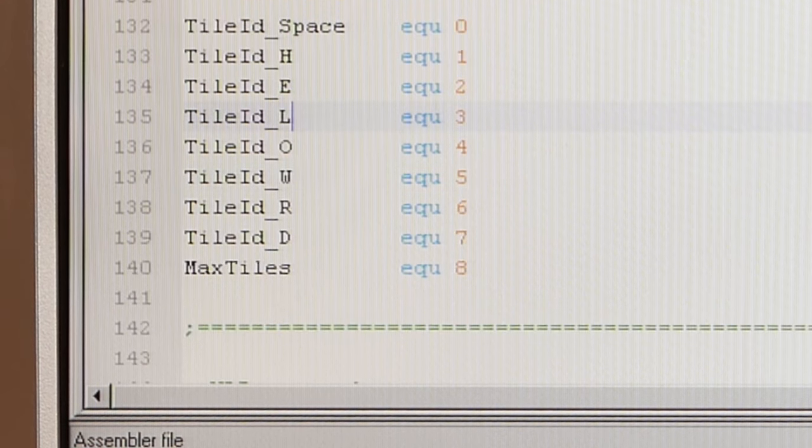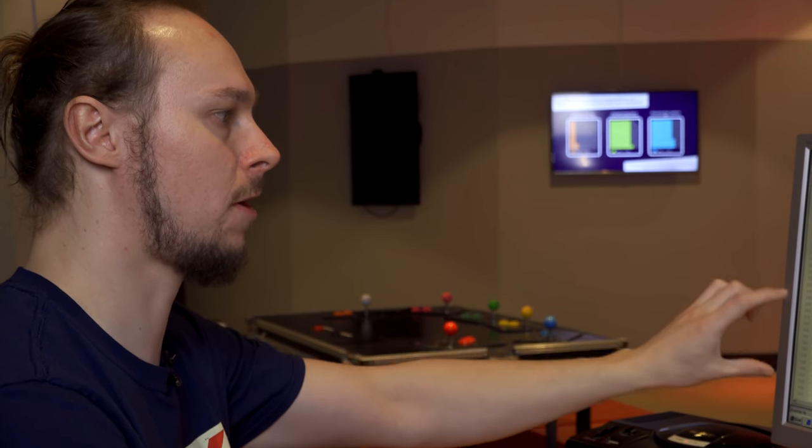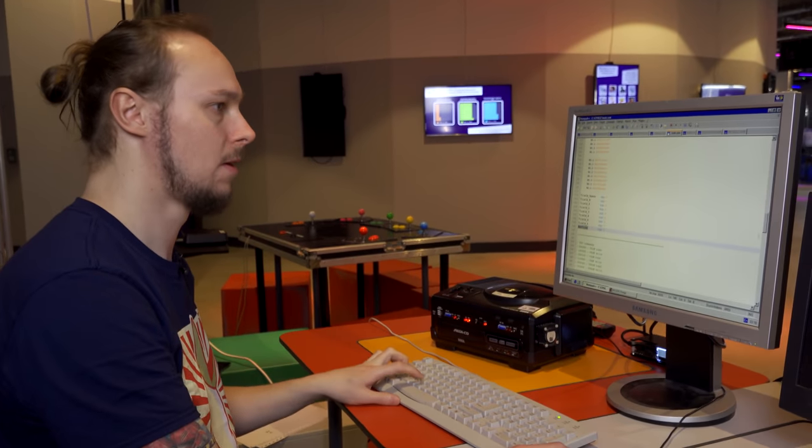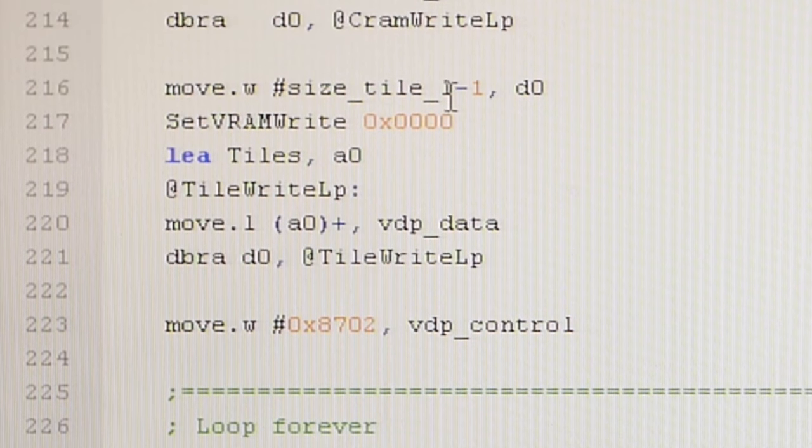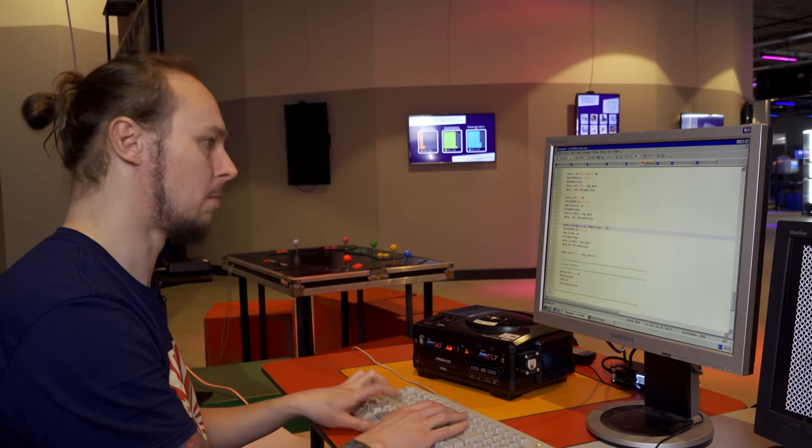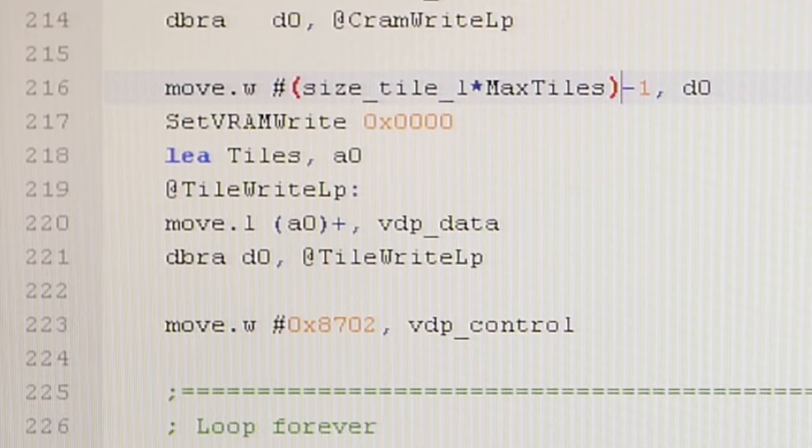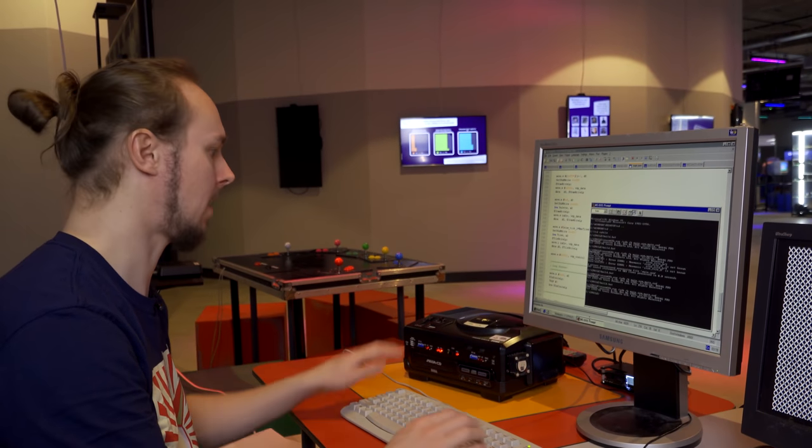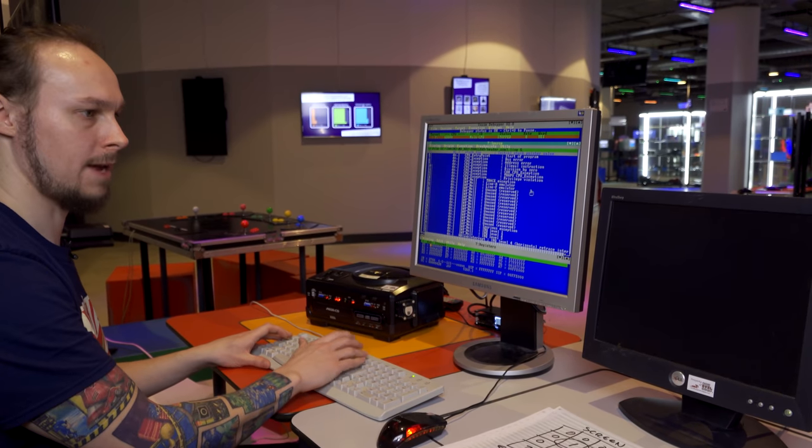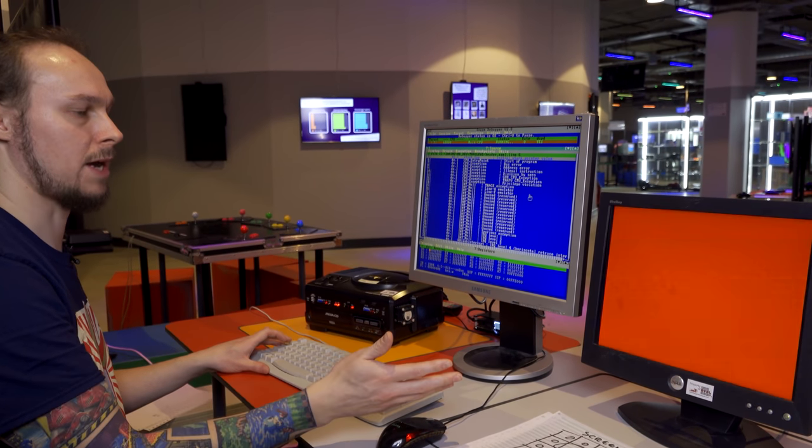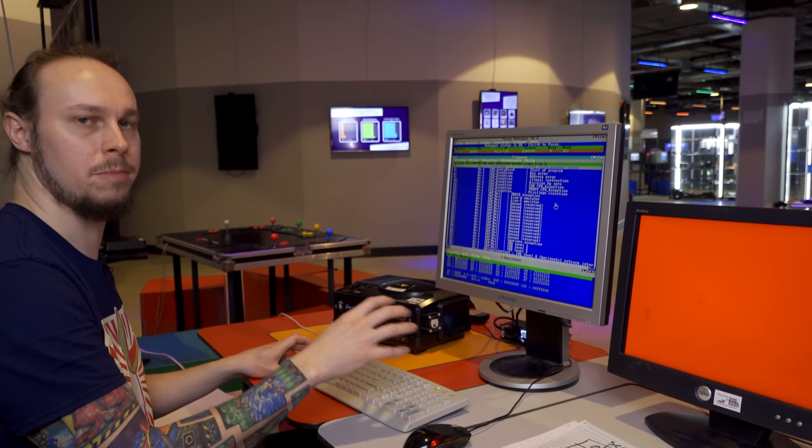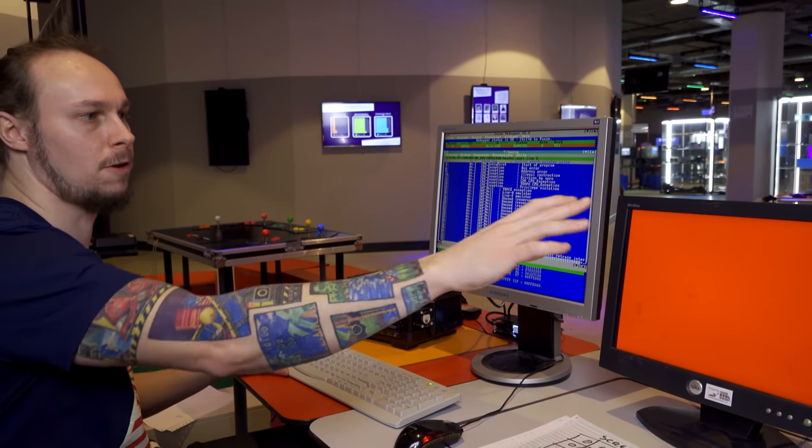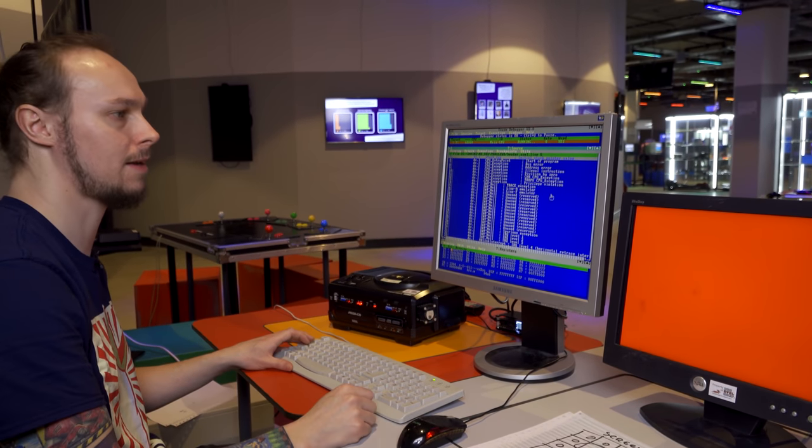Now we need to upload all of these tiles to VRAM, not just the first one. We've got our count here, max tiles. So we're just going to update our loop to upload all eight of them. Size tile in longs multiply by the number of tiles minus 1 for the loop counter. So if we assemble that and run it, we should now have a blank screen again, because our first tile in memory is a blank tile that we're going to be used for the space. That's full of tile ID 0 and tile ID 0 is completely blank.